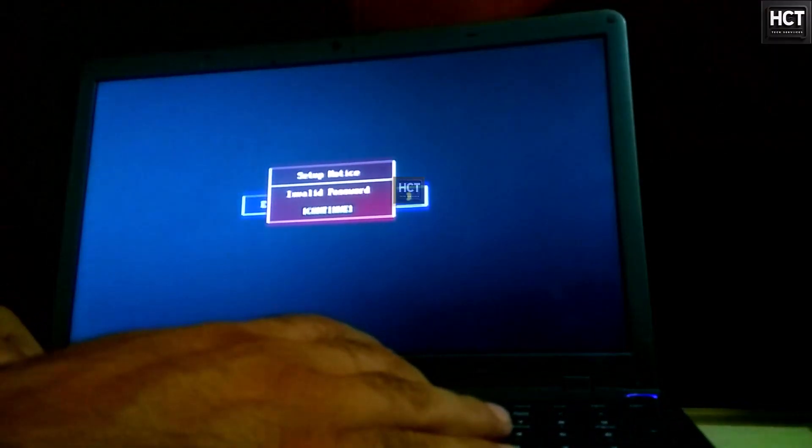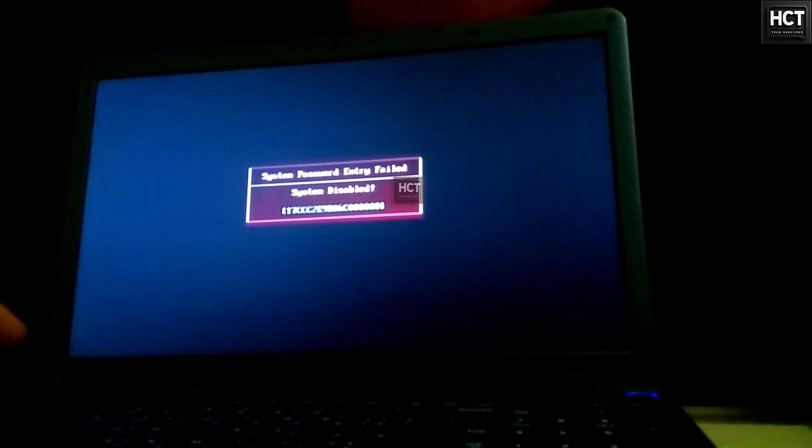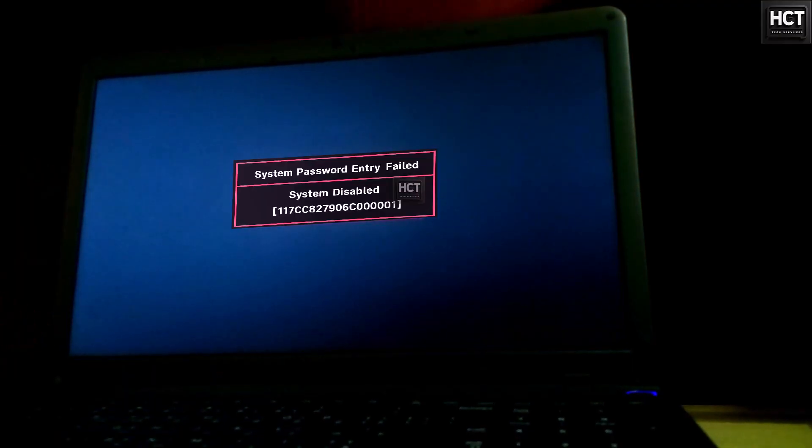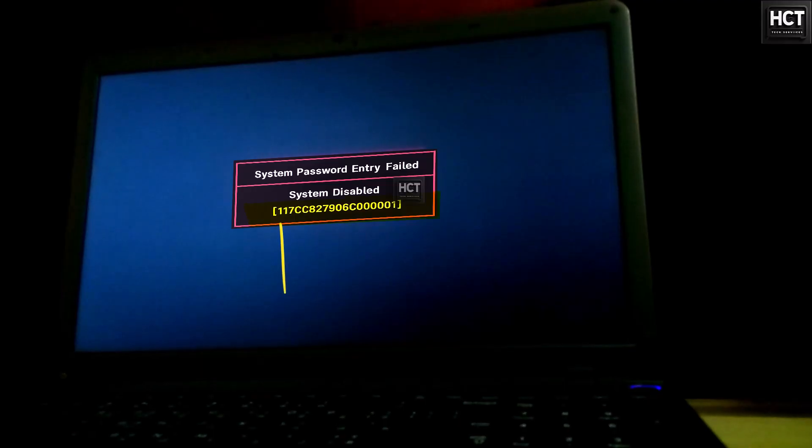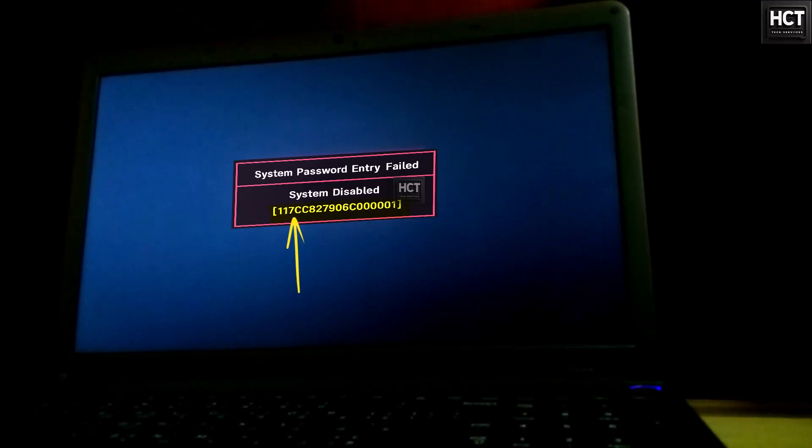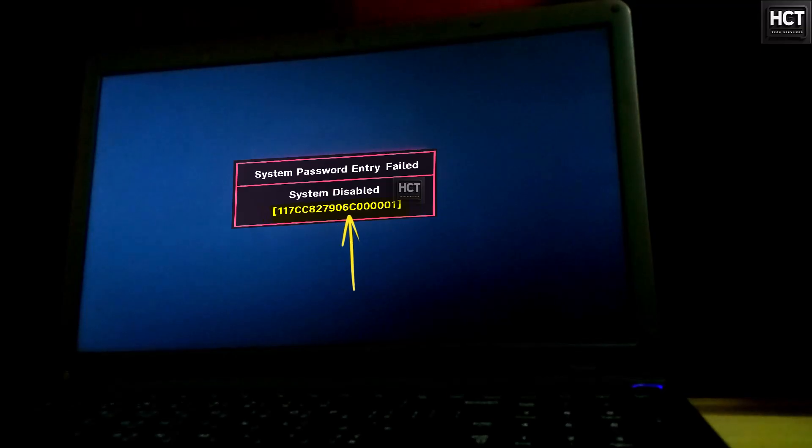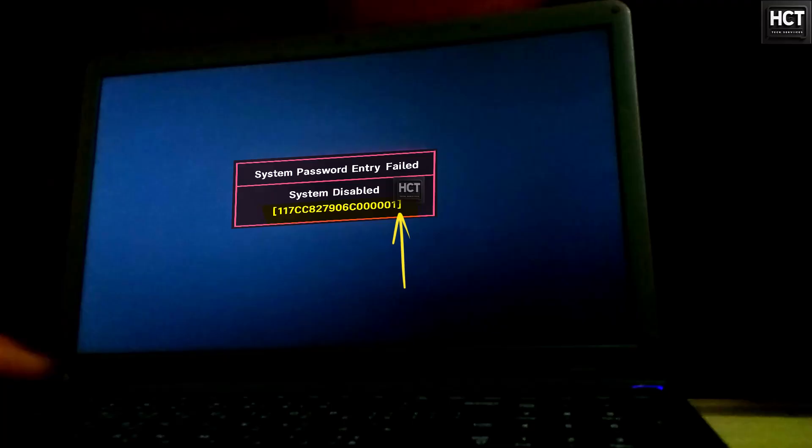After the third attempt, you'll see a message that says system disabled, along with a special unlock code also called a hash number. This code is very important, so make sure you write it down carefully, as we'll need it in the next step.